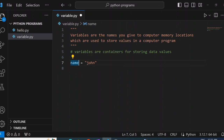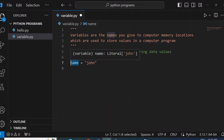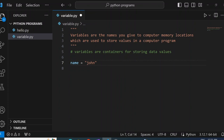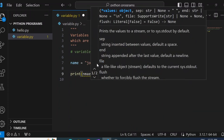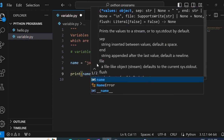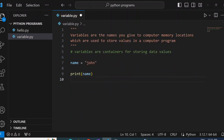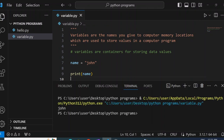So if we want the value John, we can just call the variable name. We can call name and we will get the value John. For example, I can print name, and if I run it, you will see the output shows John. So the name variable holds the value John.